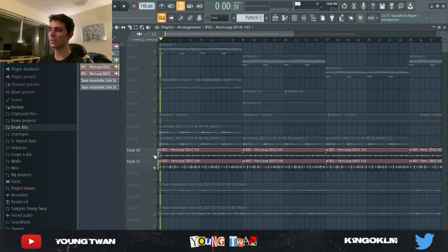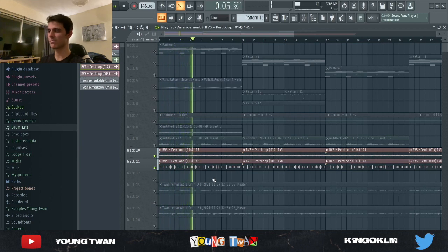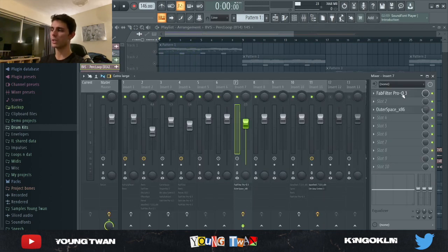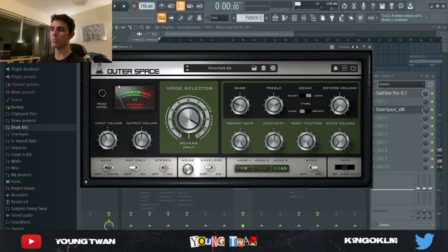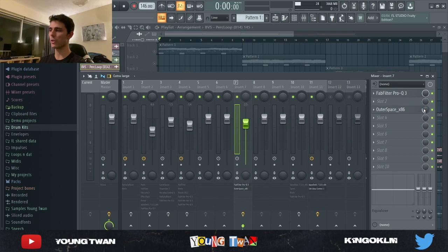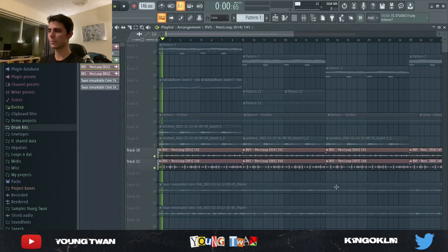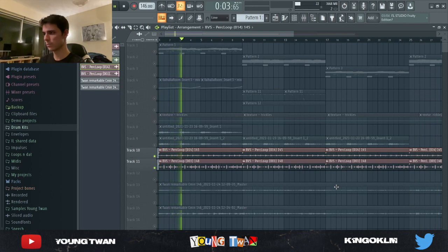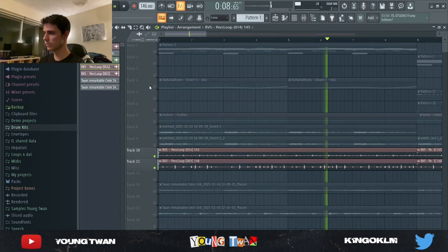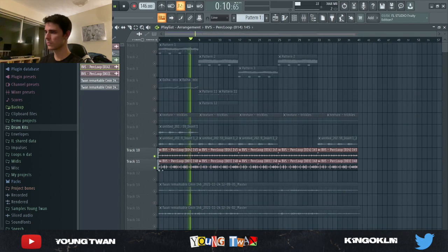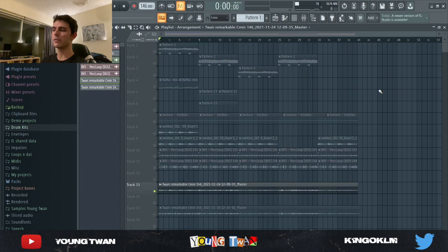I turned the volume down and added some very subtle effects — an EQ with a Band Pass Narrow preset getting rid of some highs and lows, then the Outer Space plugin from Audio Thing using the Motor Verb SJA preset with the mix turned down to around 30%. Here's how the percussion loops sound.